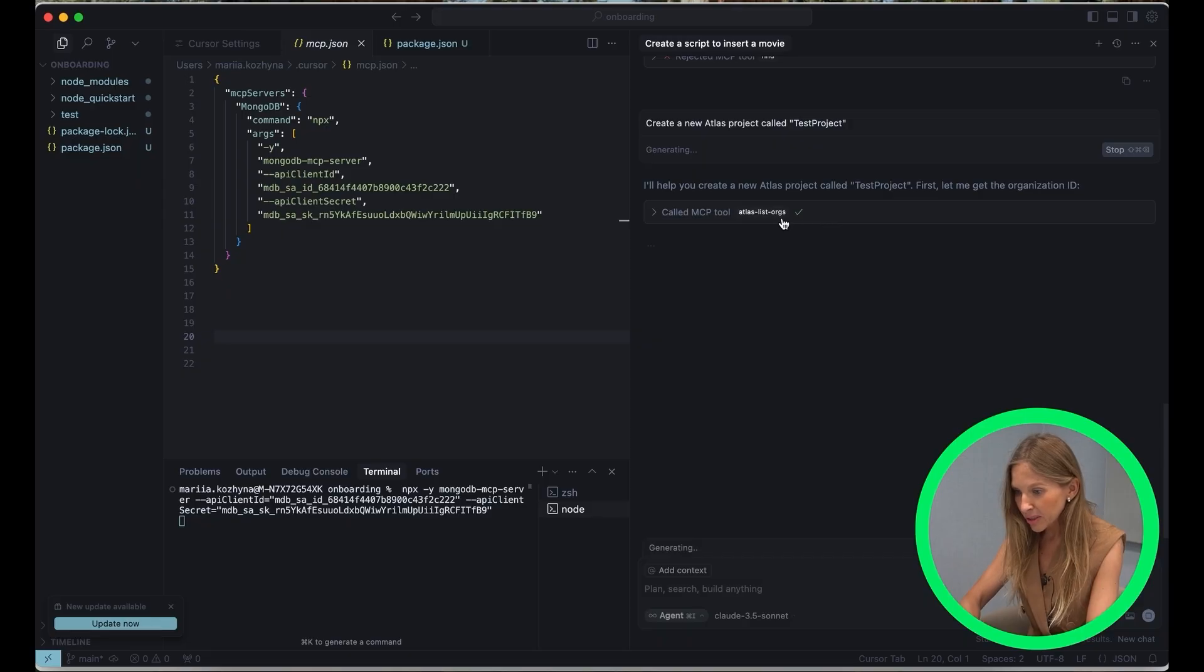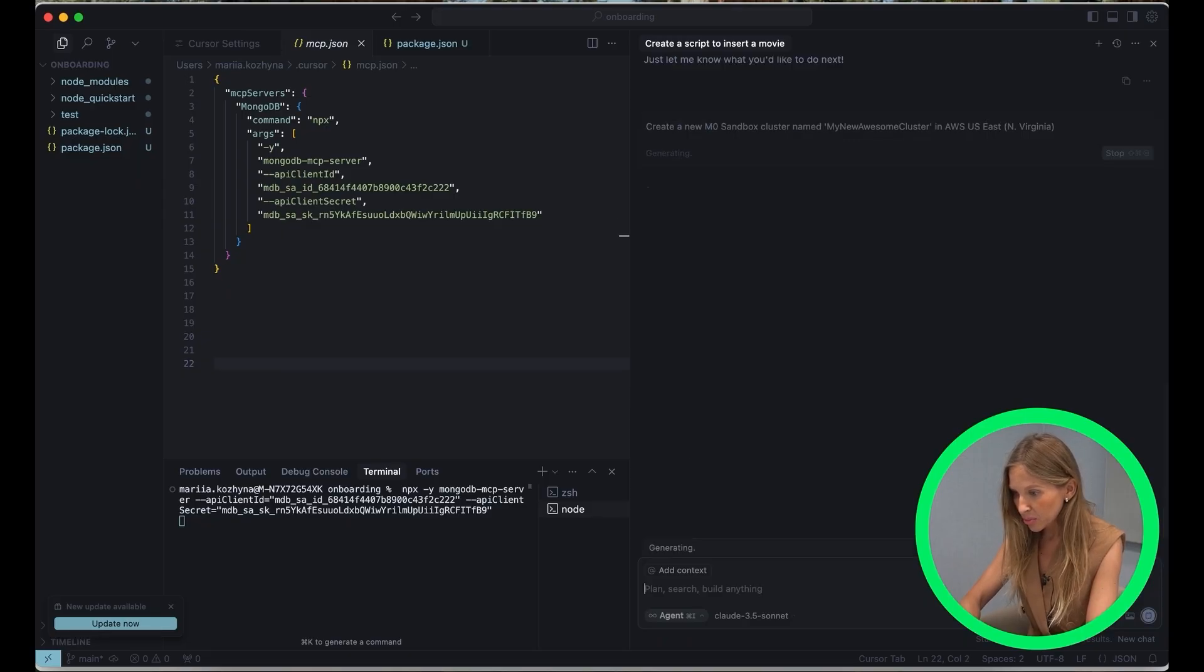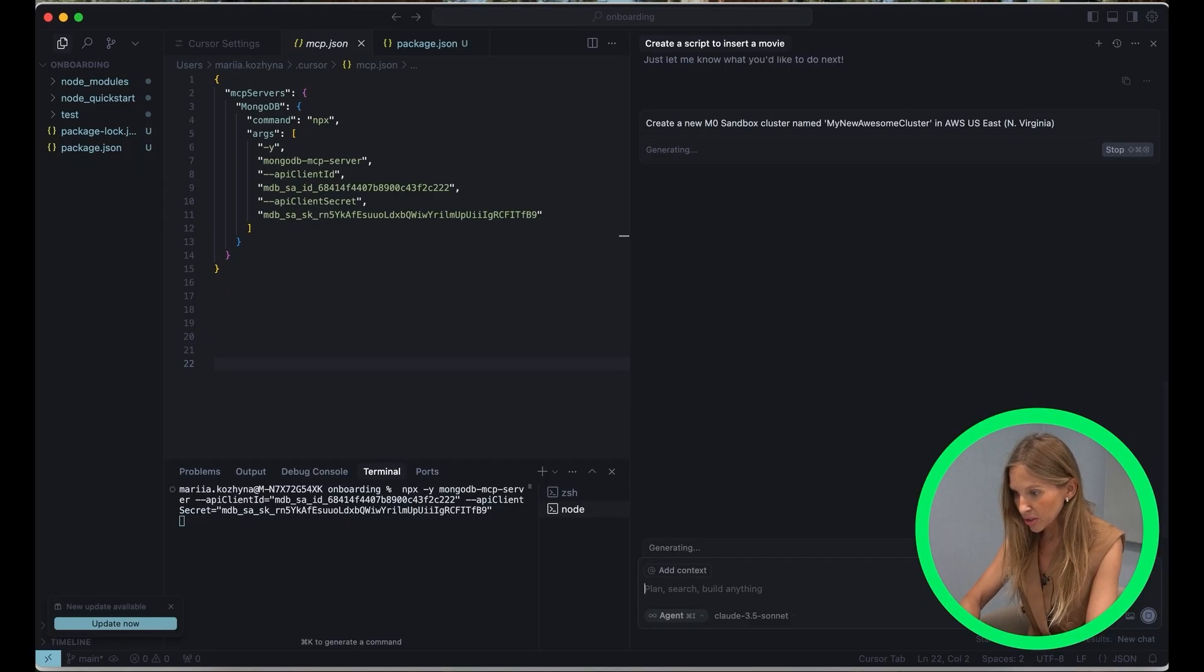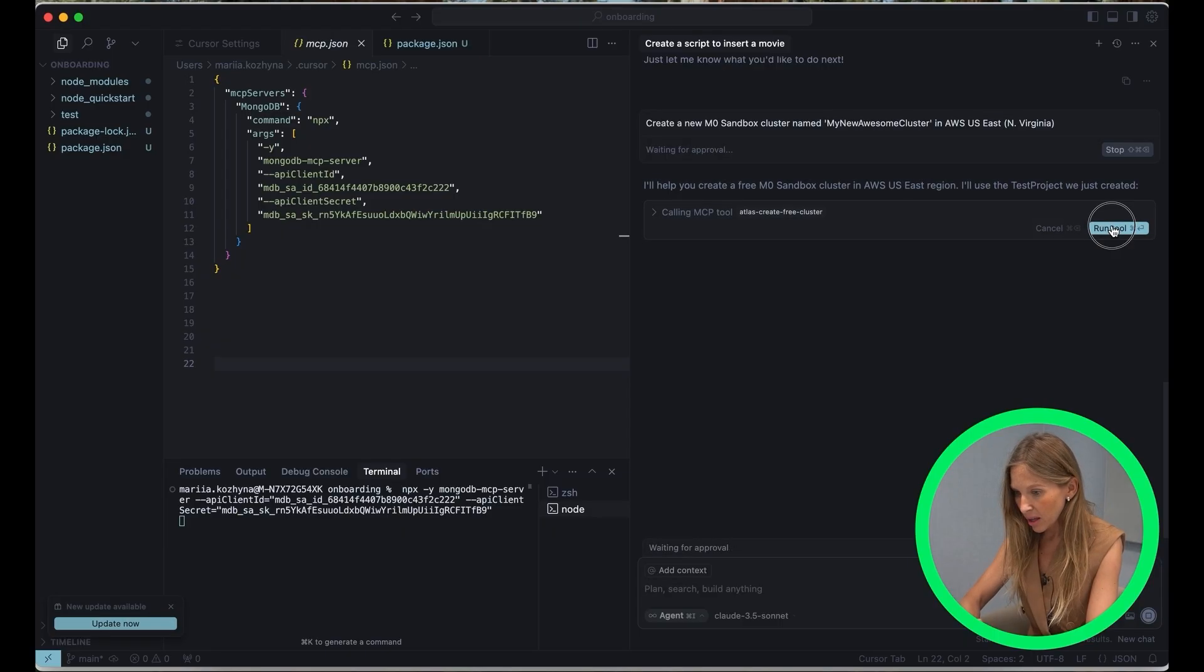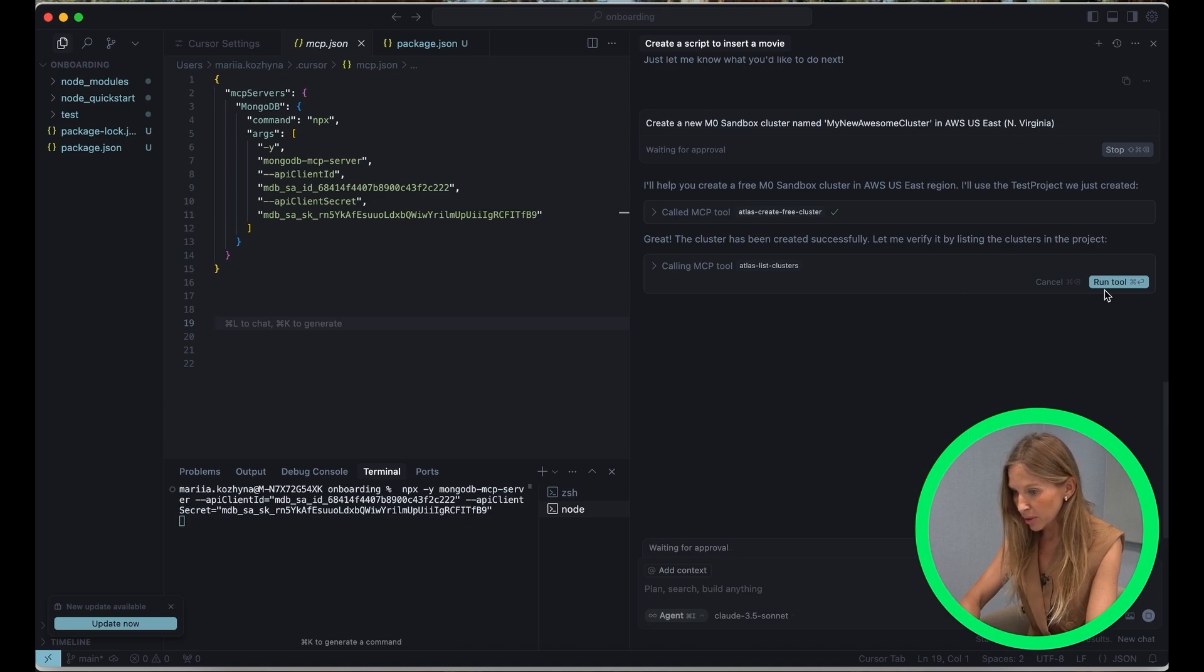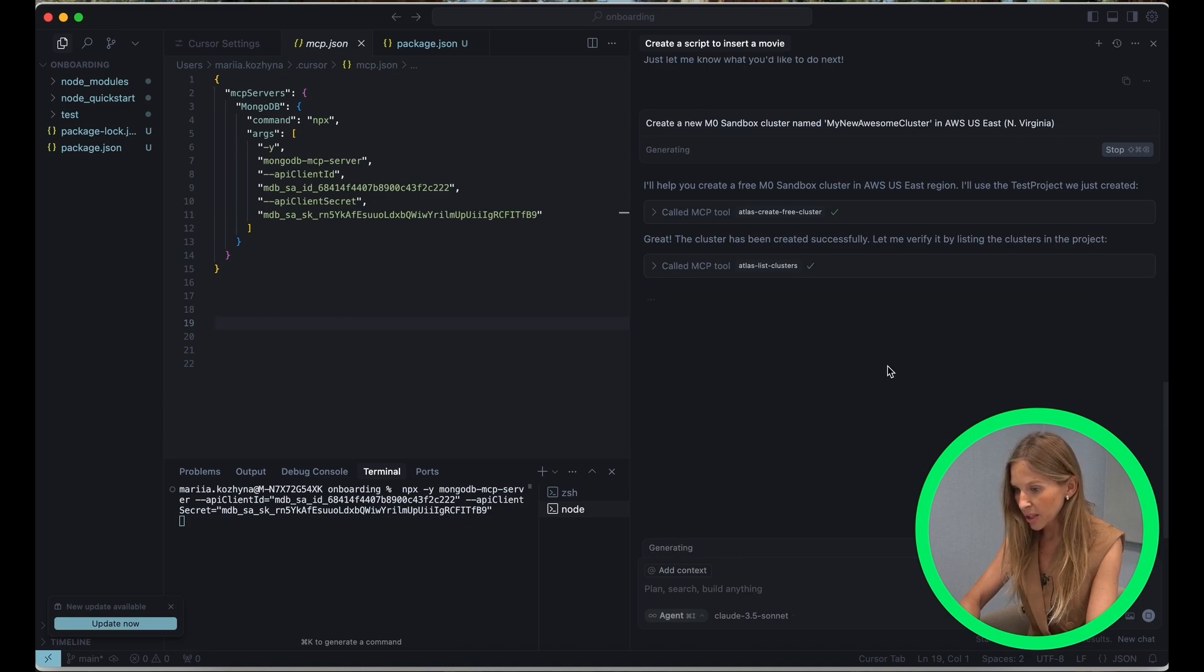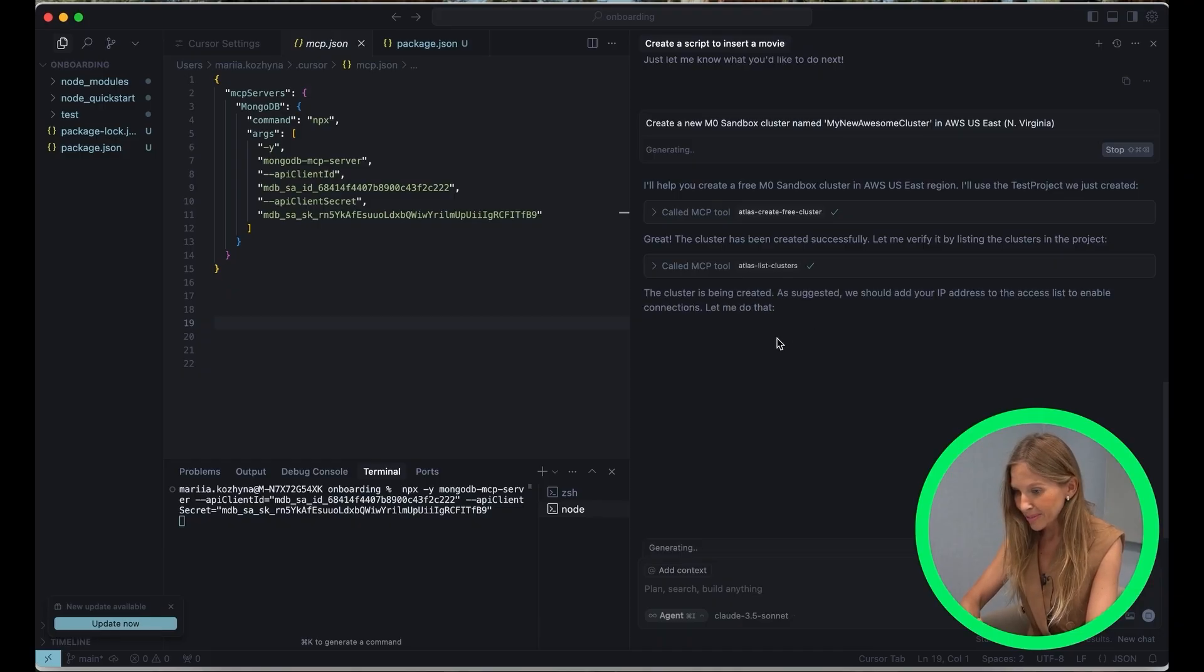Now let's create a new cluster in our project. Let's prompt, create a new M0 sandbox cluster named my new awesome cluster in AWS US East. Okay, it's executing. And there you have it. So Cursor fetches all details about our newly created cluster, including its status, connection string, and even more. How cool is it?